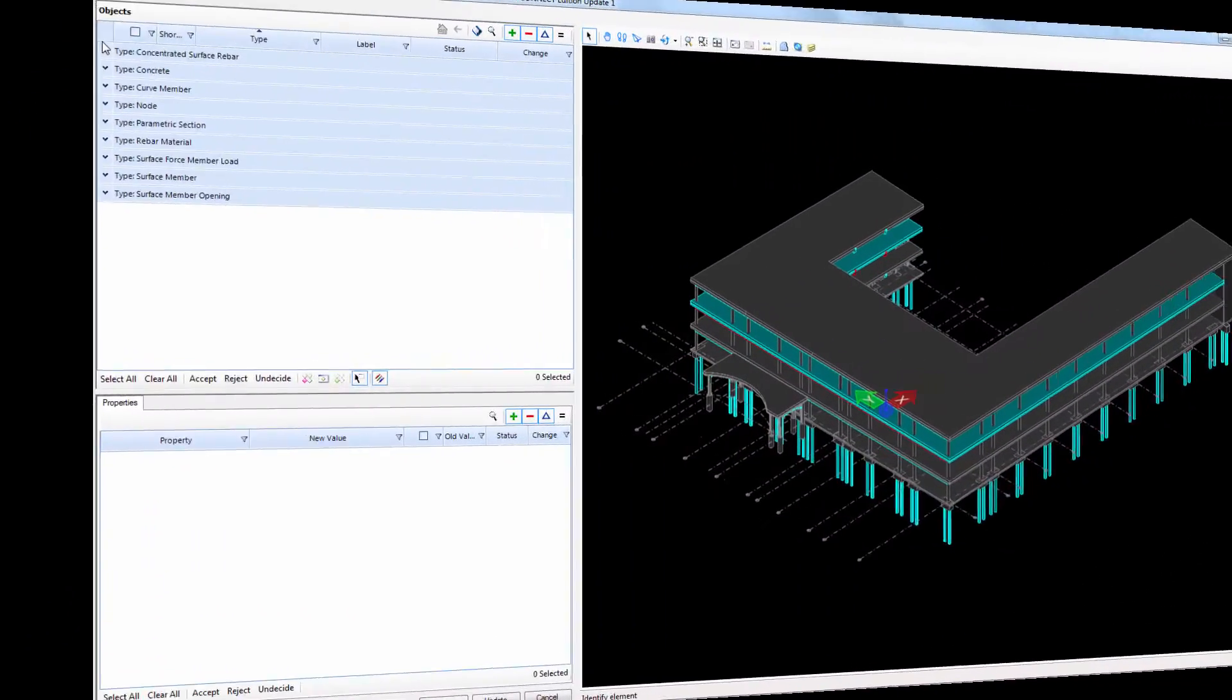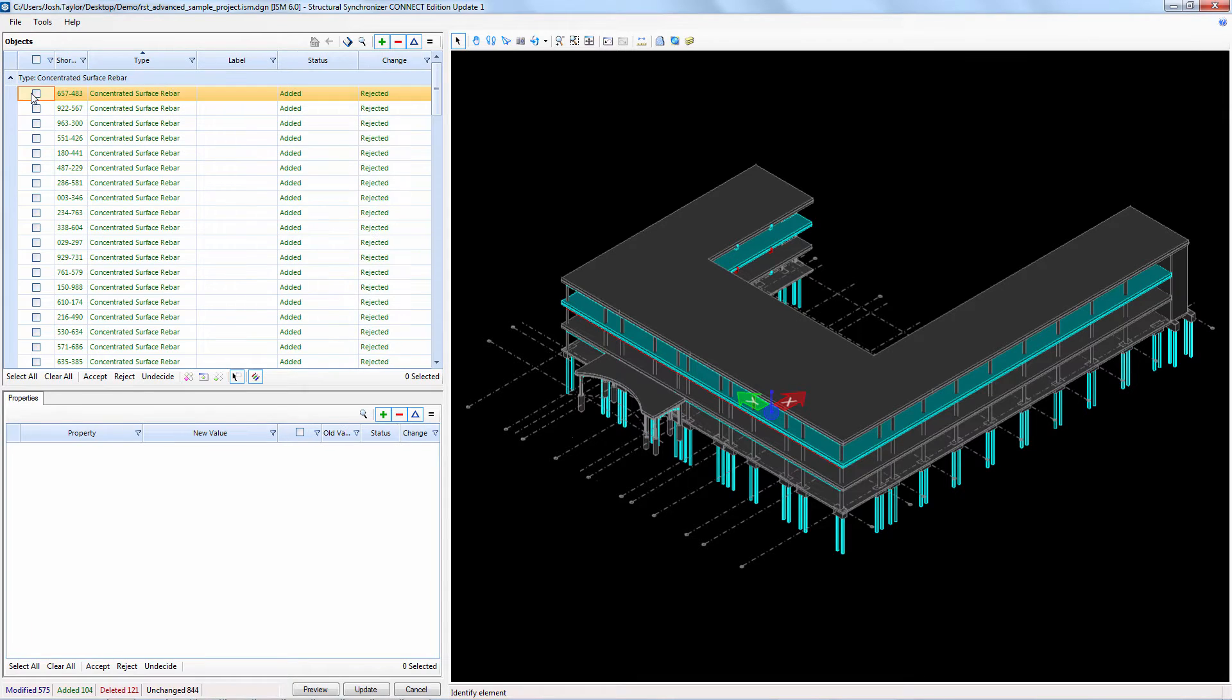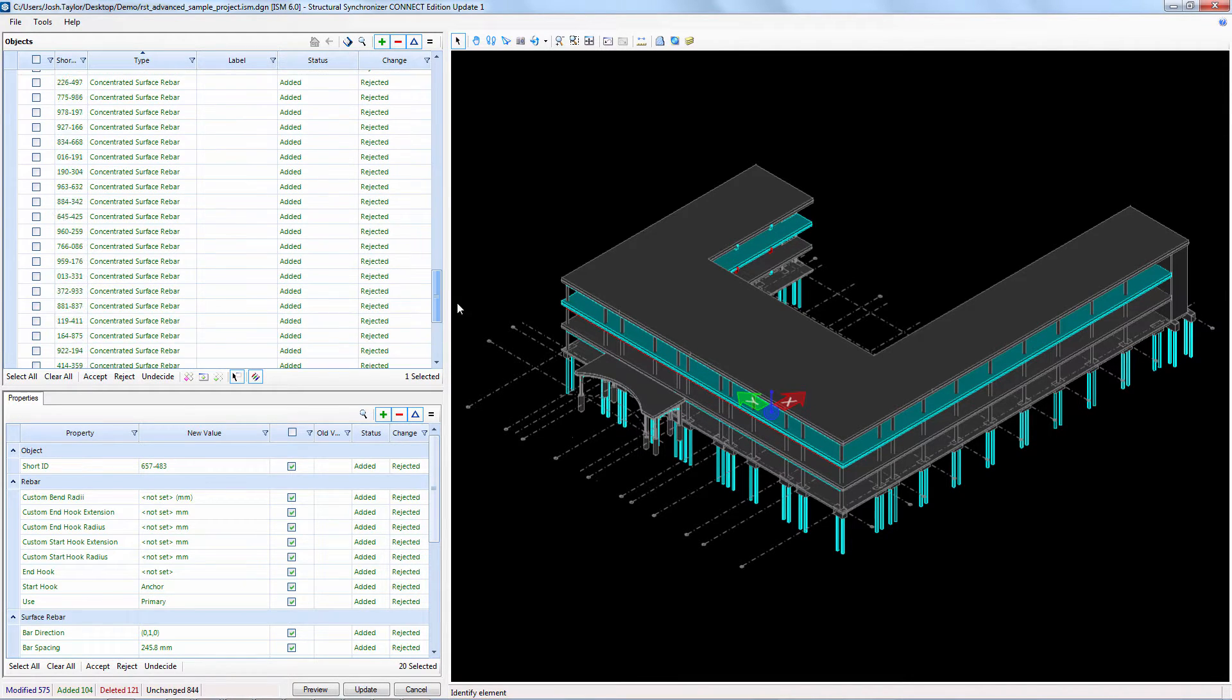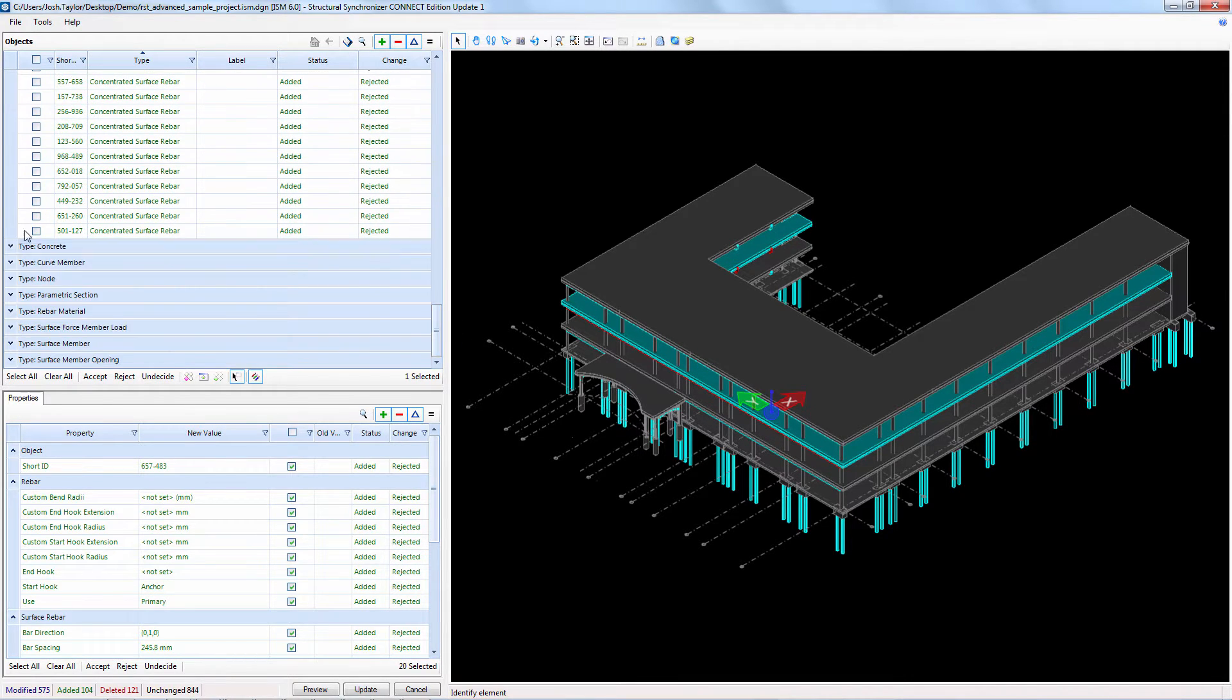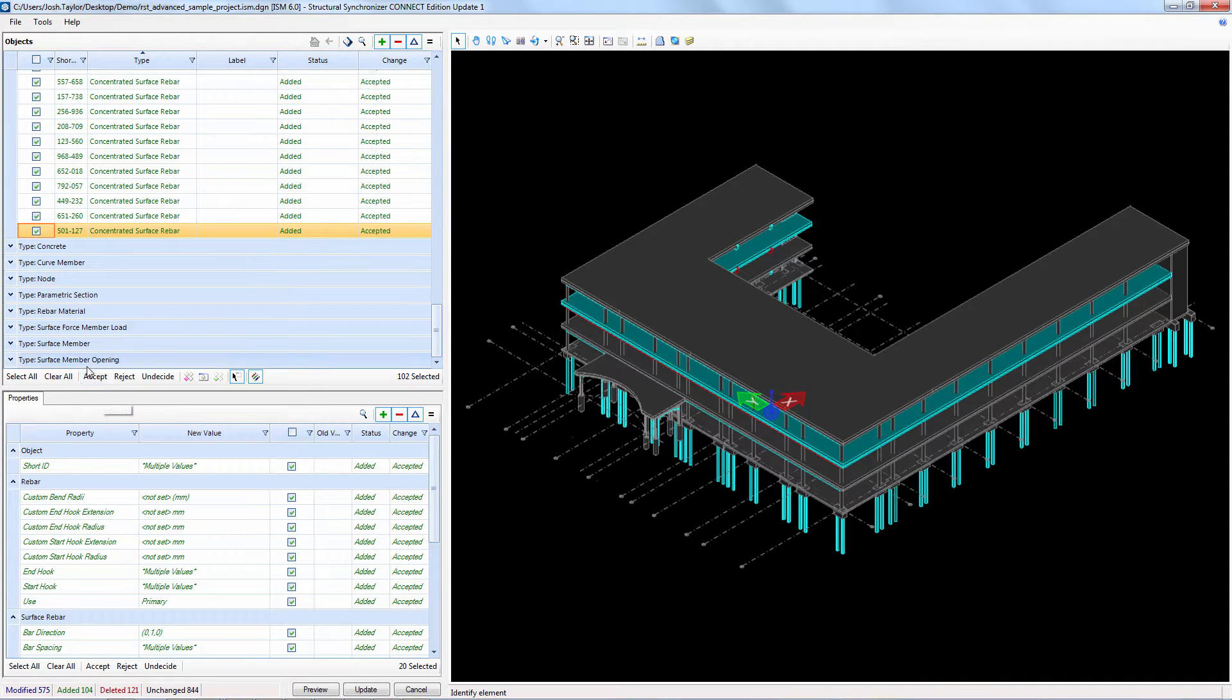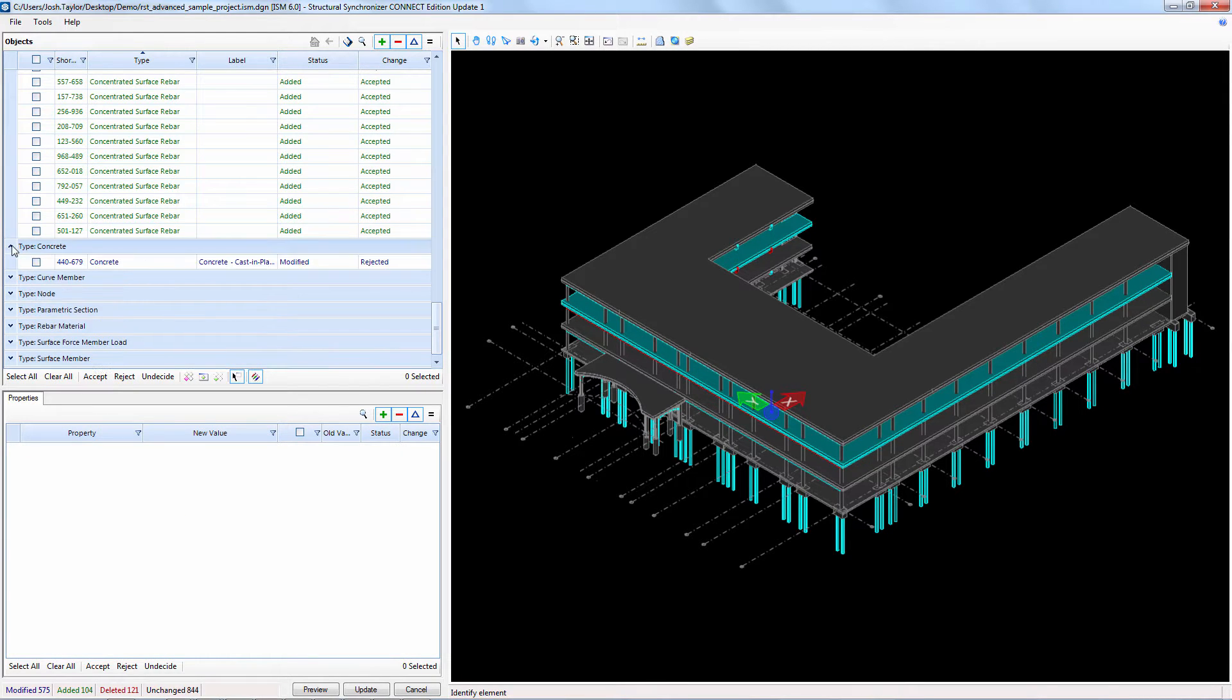When reviewing the changes it's a good idea to group them by types so that there is less to look at at one time. The first thing we'll accept is the slab reinforcing we designed. This is a type of concentrated surface rebar. We select all those objects that were added and set them to accept.